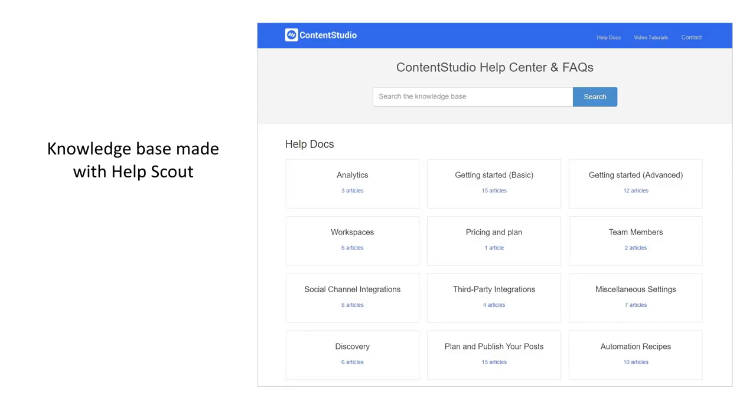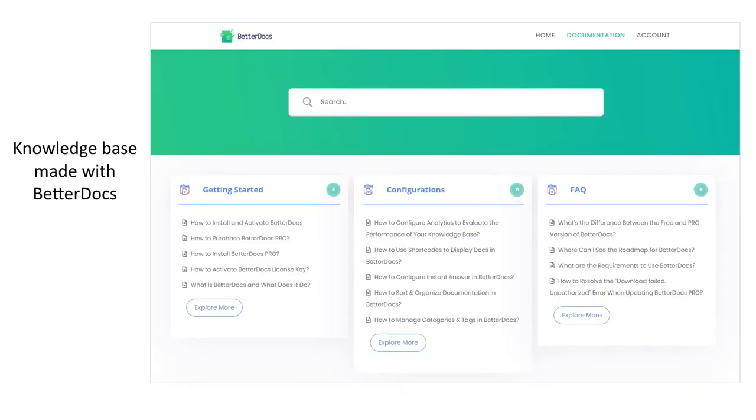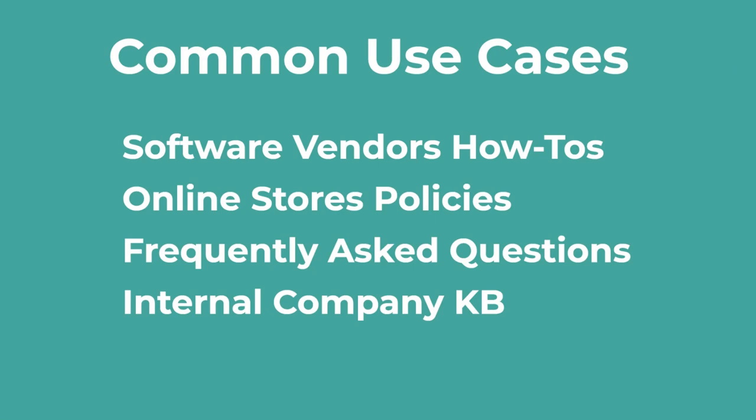There are services for hosting a knowledge base, but you can avoid the monthly subscriptions by hosting it yourself. We see this type of documentation library typically on sites of software and software service vendors. BetterDocs obviously makes sense for such use cases.